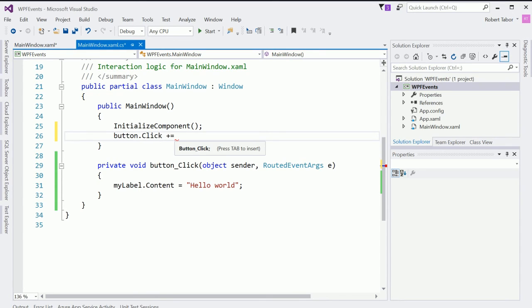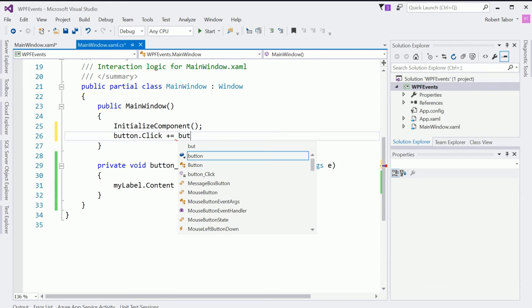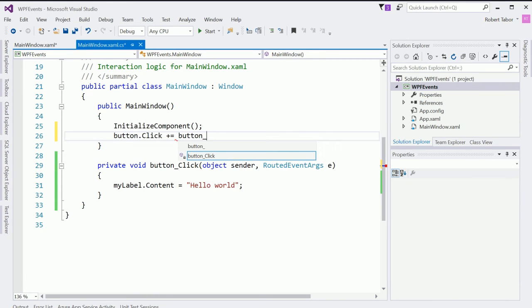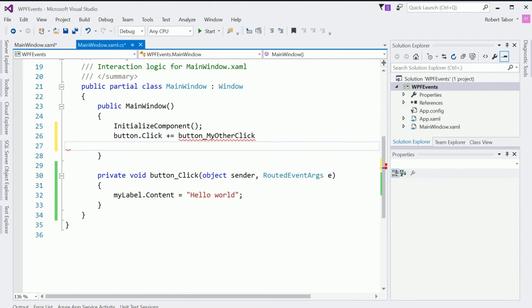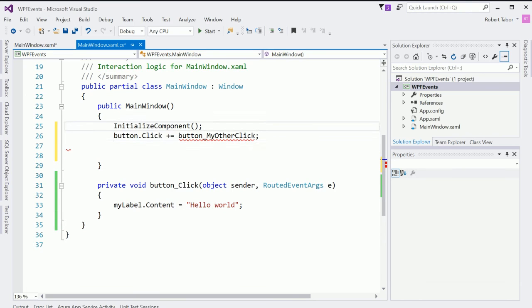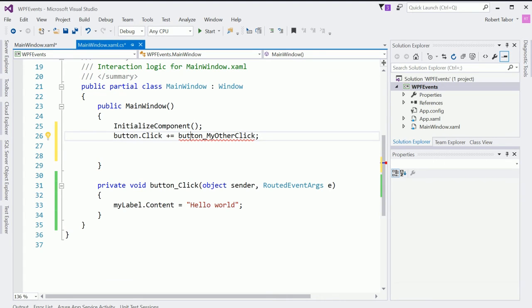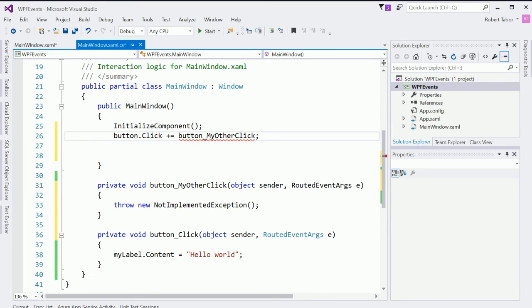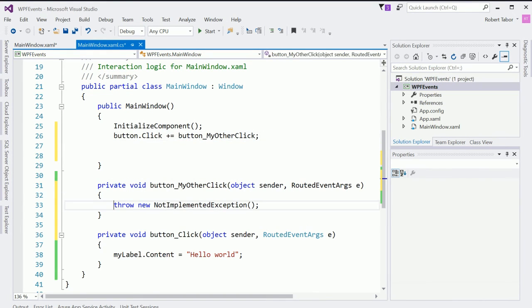So now what I want to do then is go to the main window dot XAML dot CS. And here I'm going to go button underscore dot click plus equals. And I'm going to click the and I could click tab to insert, but I'm not going to do that. I'm going to name this manually myself, button my other click like so. And then I'm going to hit enter on the keyboard or actually I'm going to hit that. And now I'm going to, you can see that I get a red squiggly line. I'm going to put my mouse cursor on that line and hit control period. And then choose generate the method button underscore my other click.